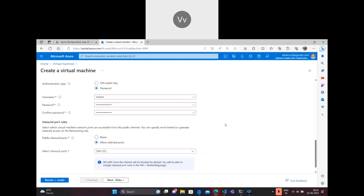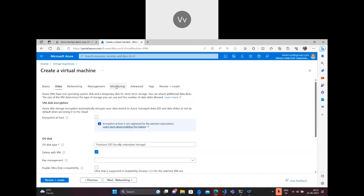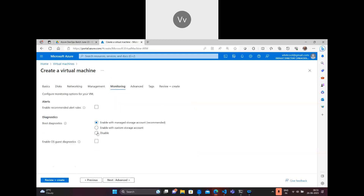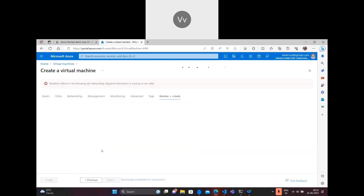I'm going to choose the monitoring part and disable it. The rest I'll keep as is. I'll click on Create. And I have an issue with the validation - let me understand that.